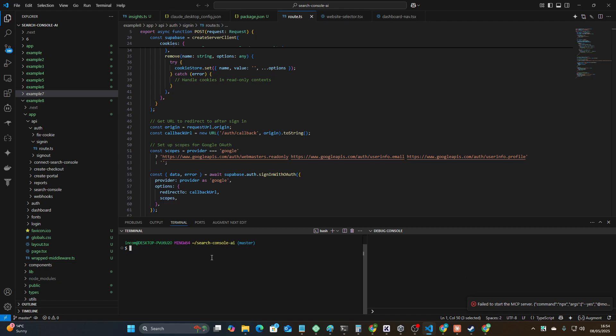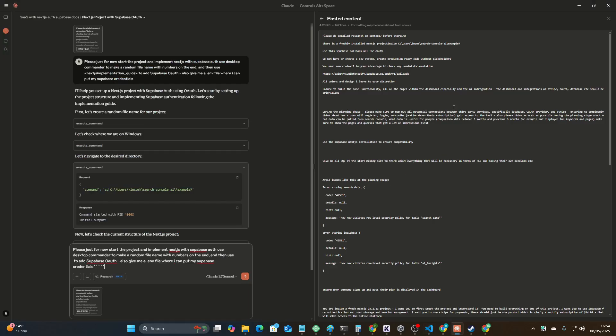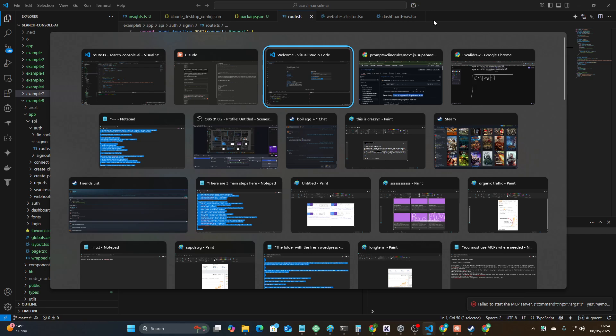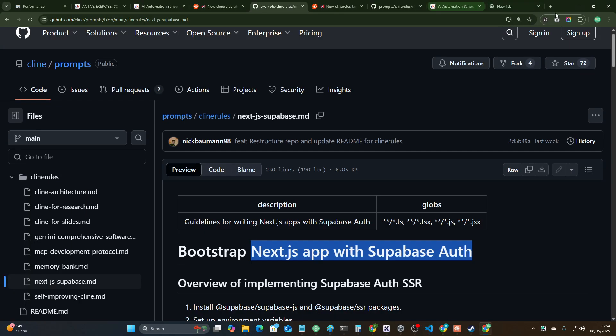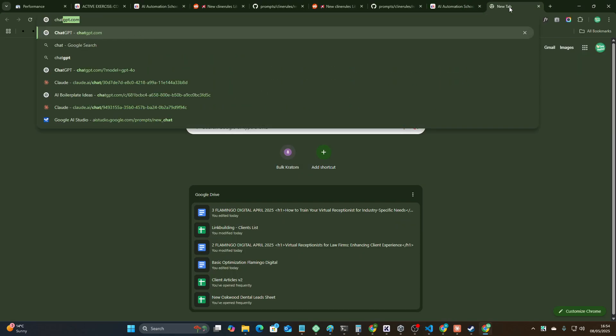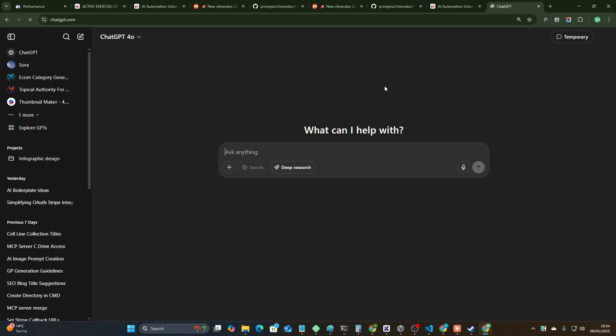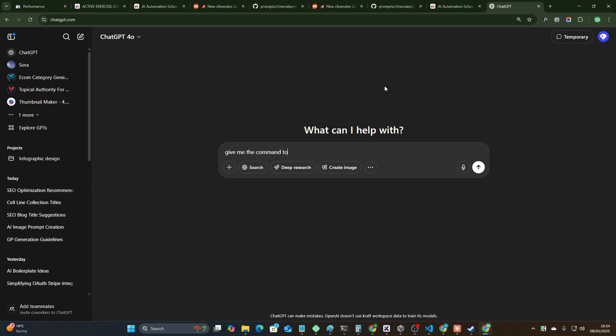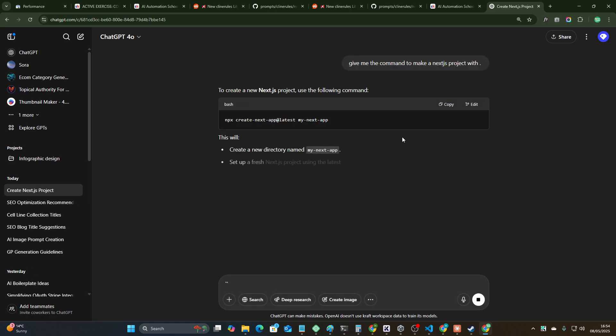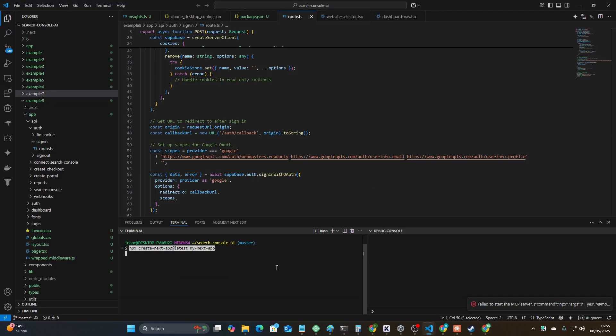I'm a noob and I don't know what I'm doing. Give me the command to make a Next.js project. We'll copy this, we'll just put dot here.